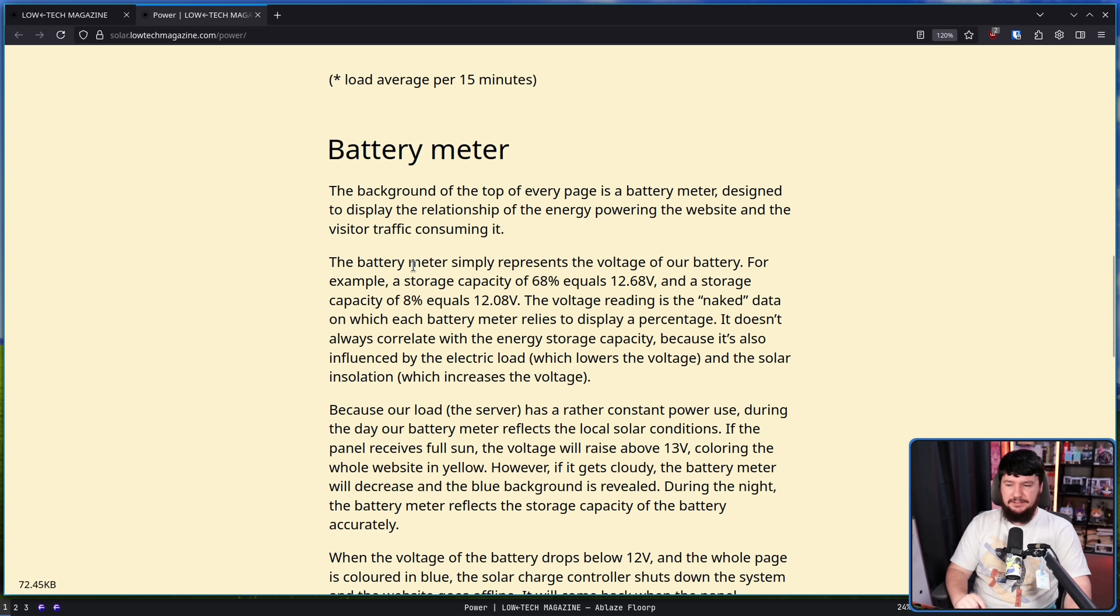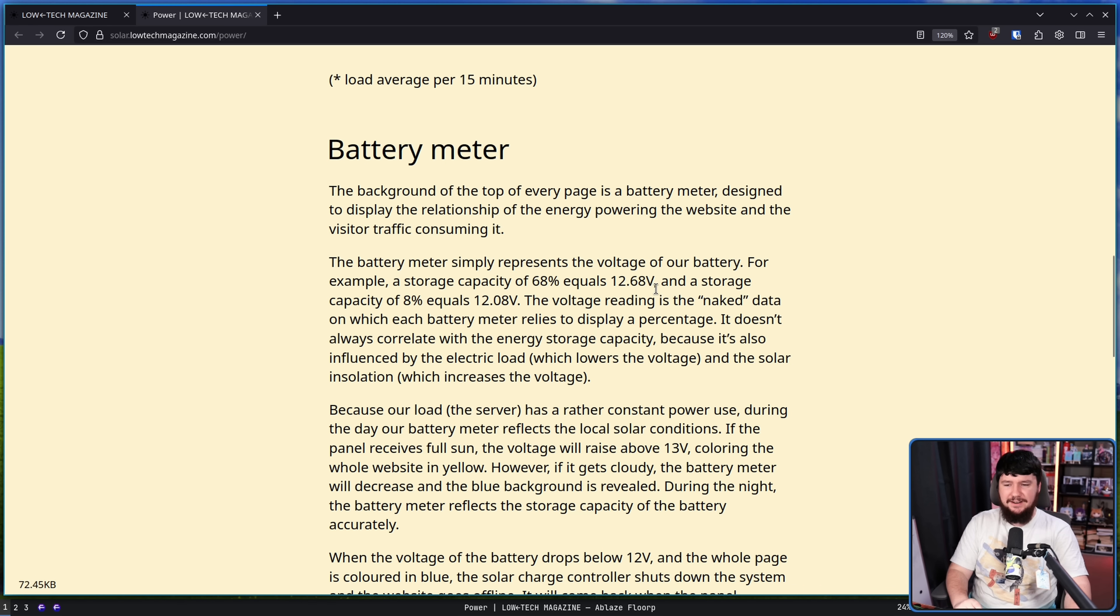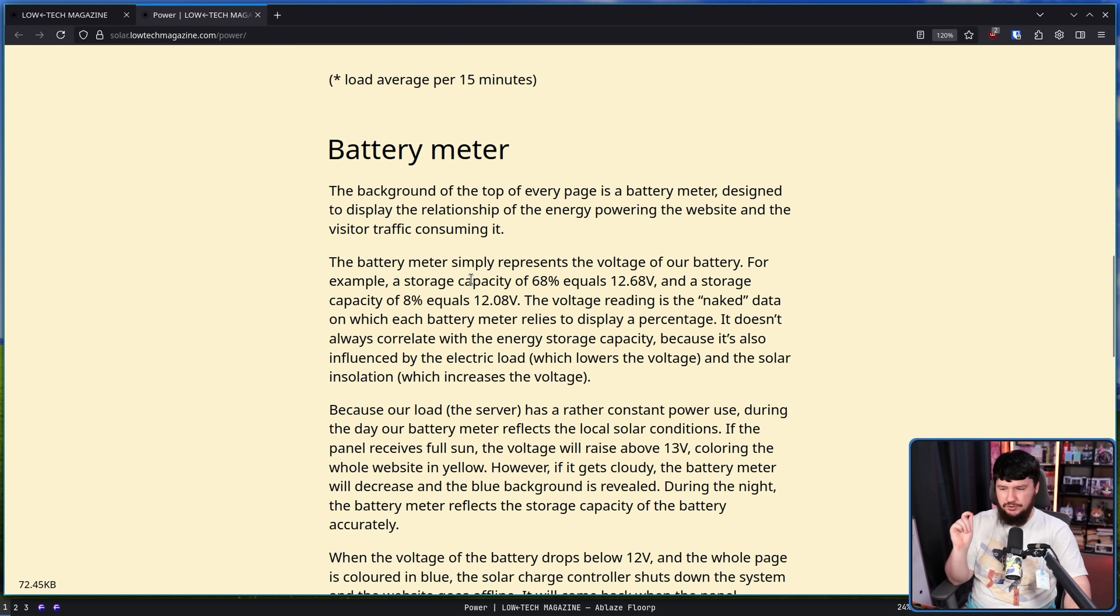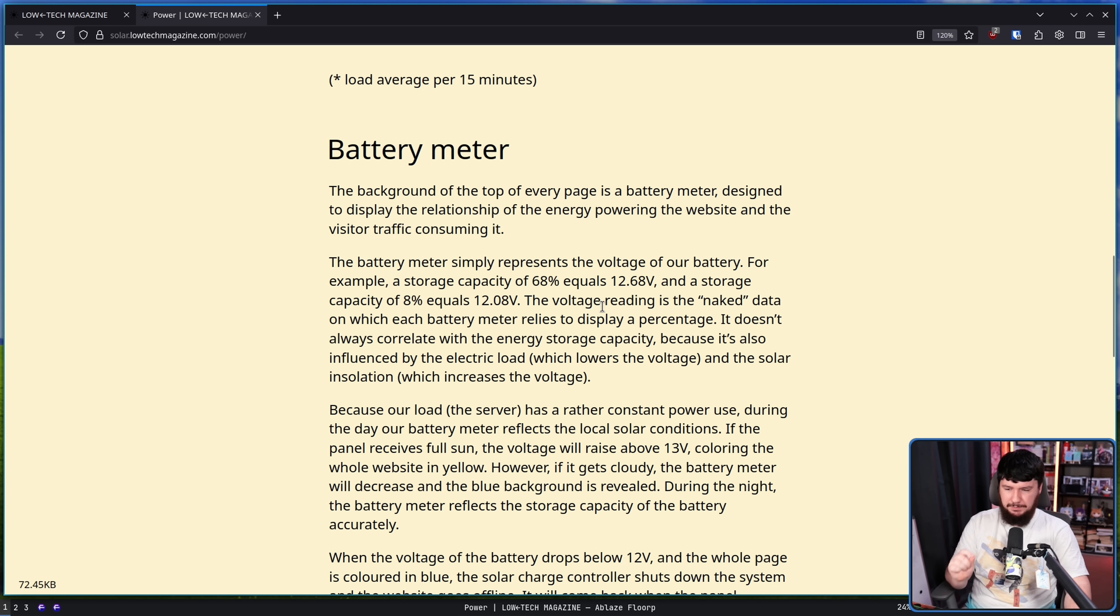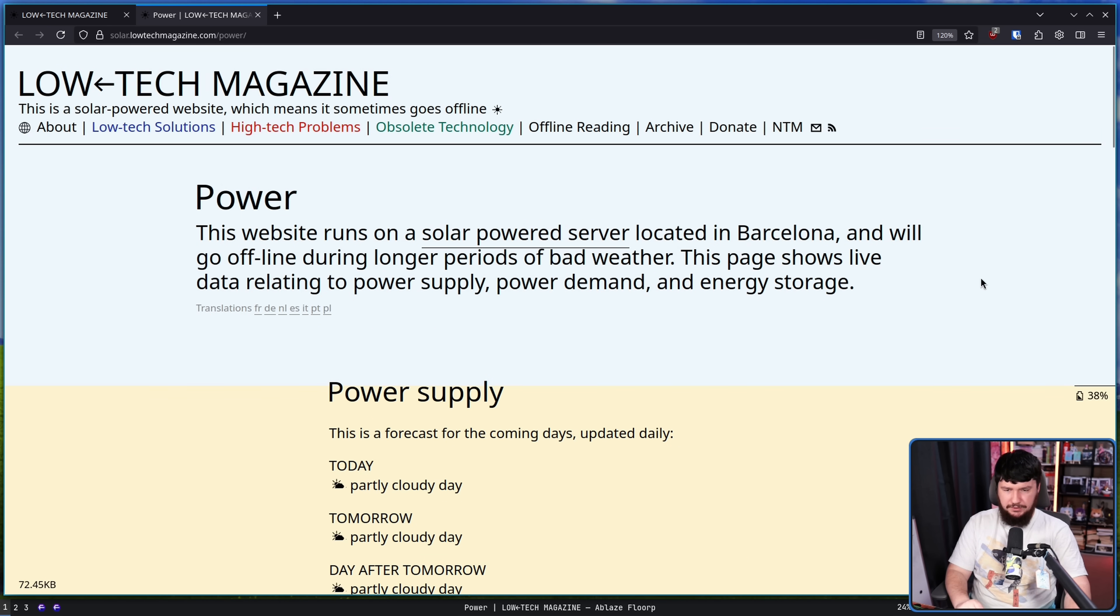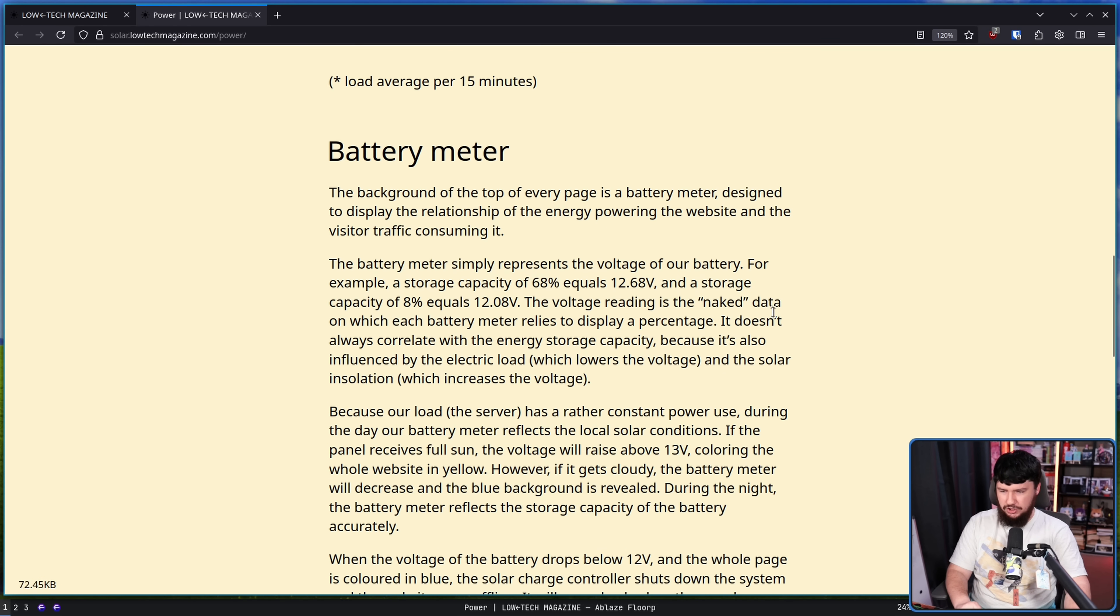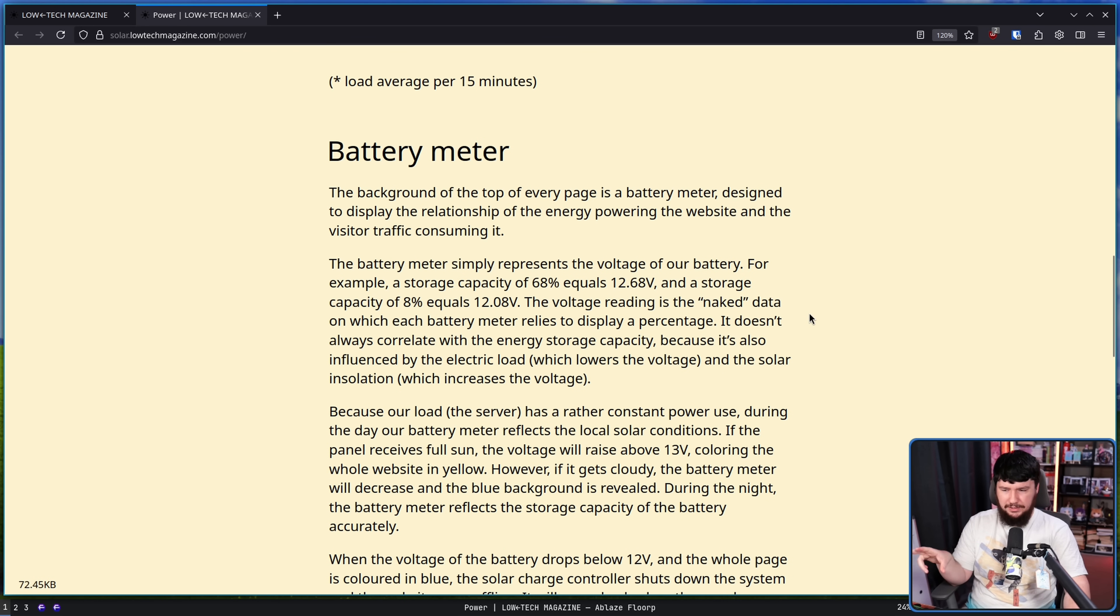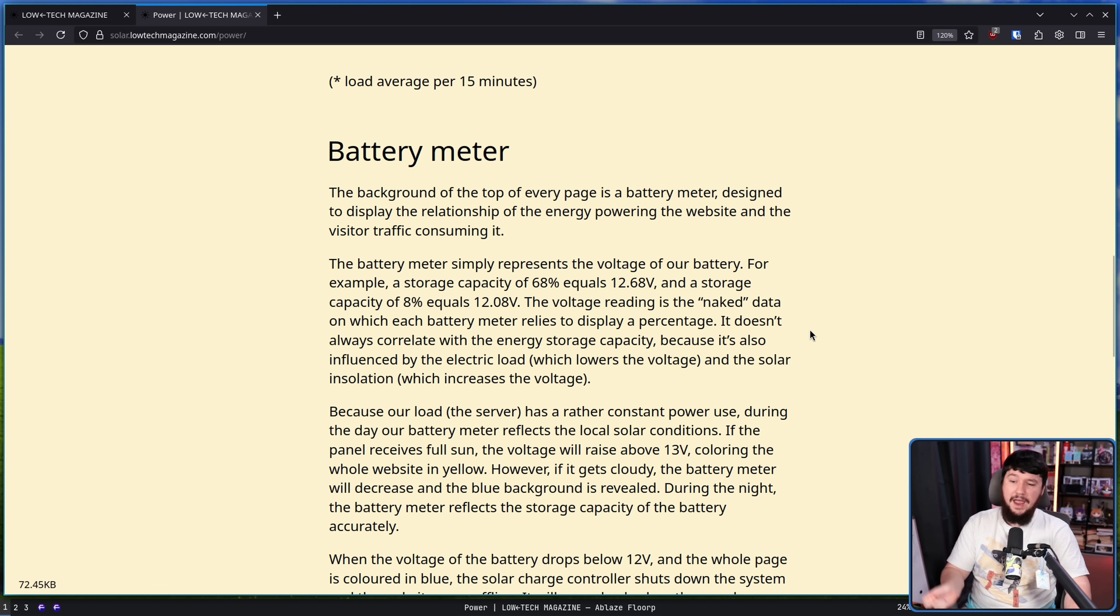The battery meter simply represents the voltage of our battery. For example, a storage capacity of 68% equals 12.68 volts and a storage capacity of 8% represents 12.08 volts. The voltage reading is the naked data on which each battery meter relies to display a percentage. Here we have the percentage I was mentioning earlier. It doesn't always correlate with the energy storage capacity because it's also influenced by the electric load, which lowers the voltage, and the solar insulation, which increases the voltage.